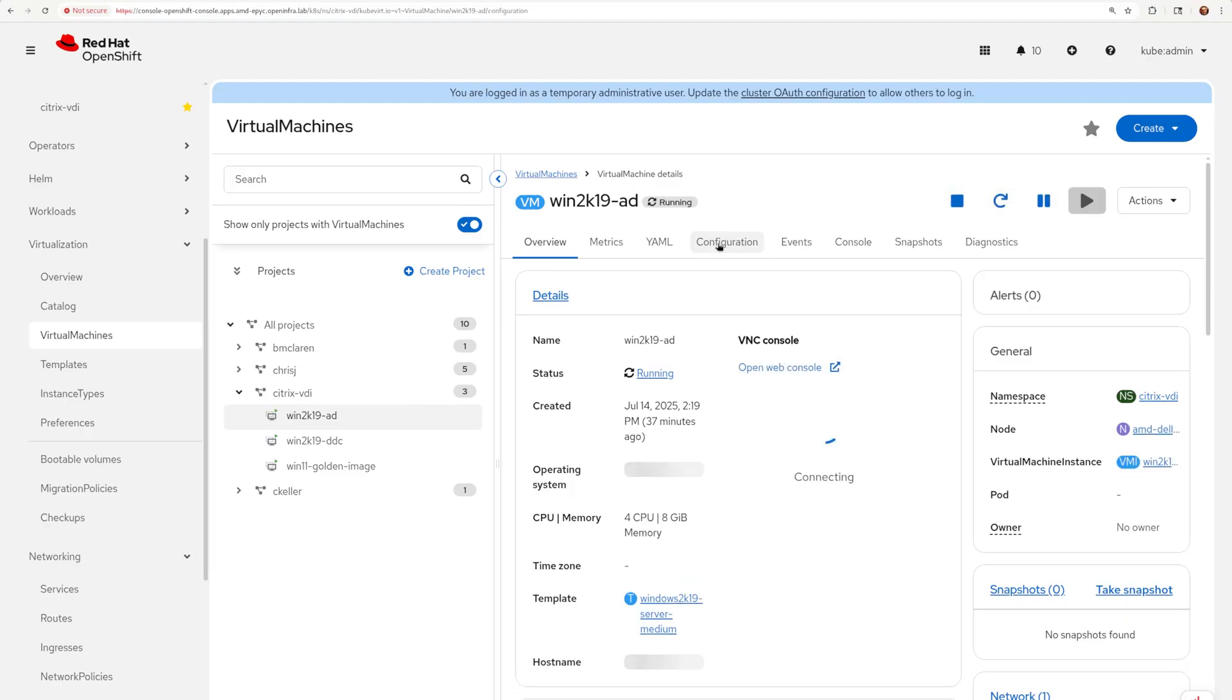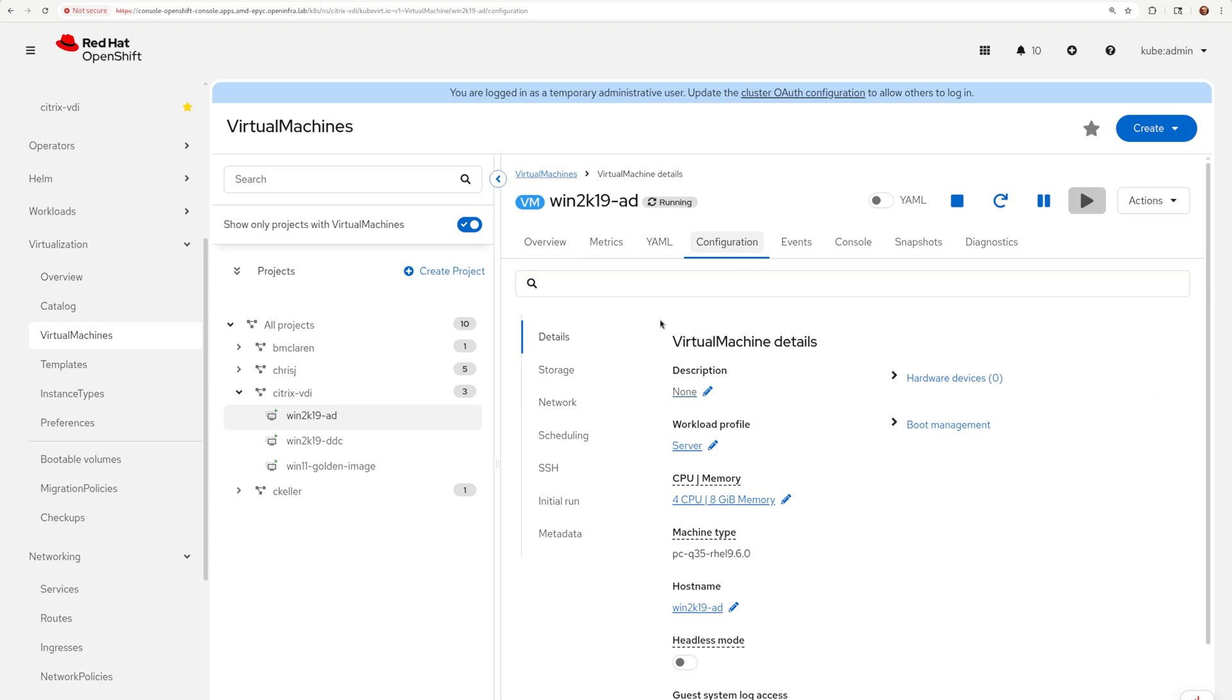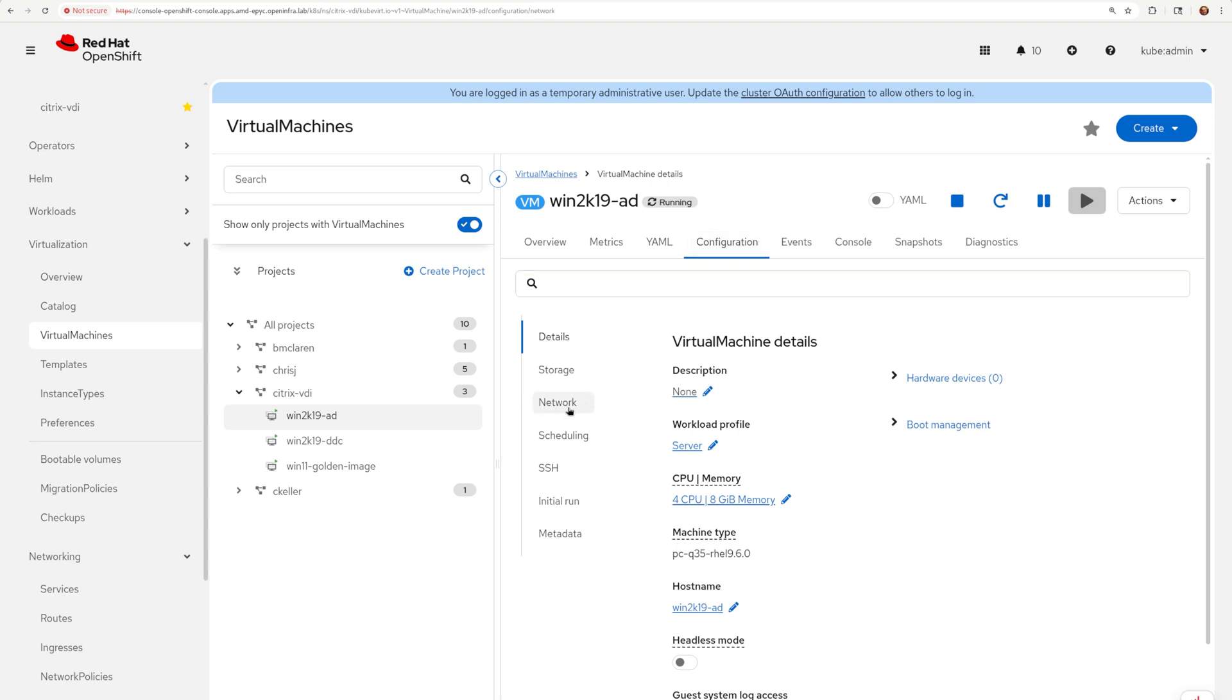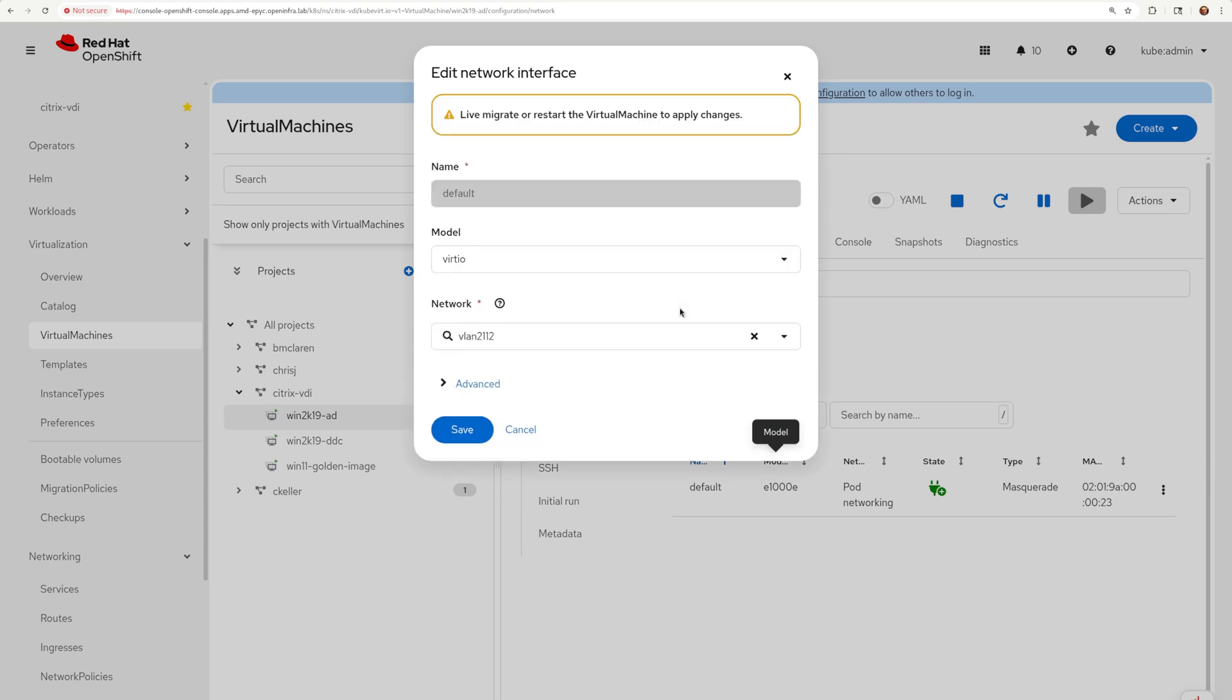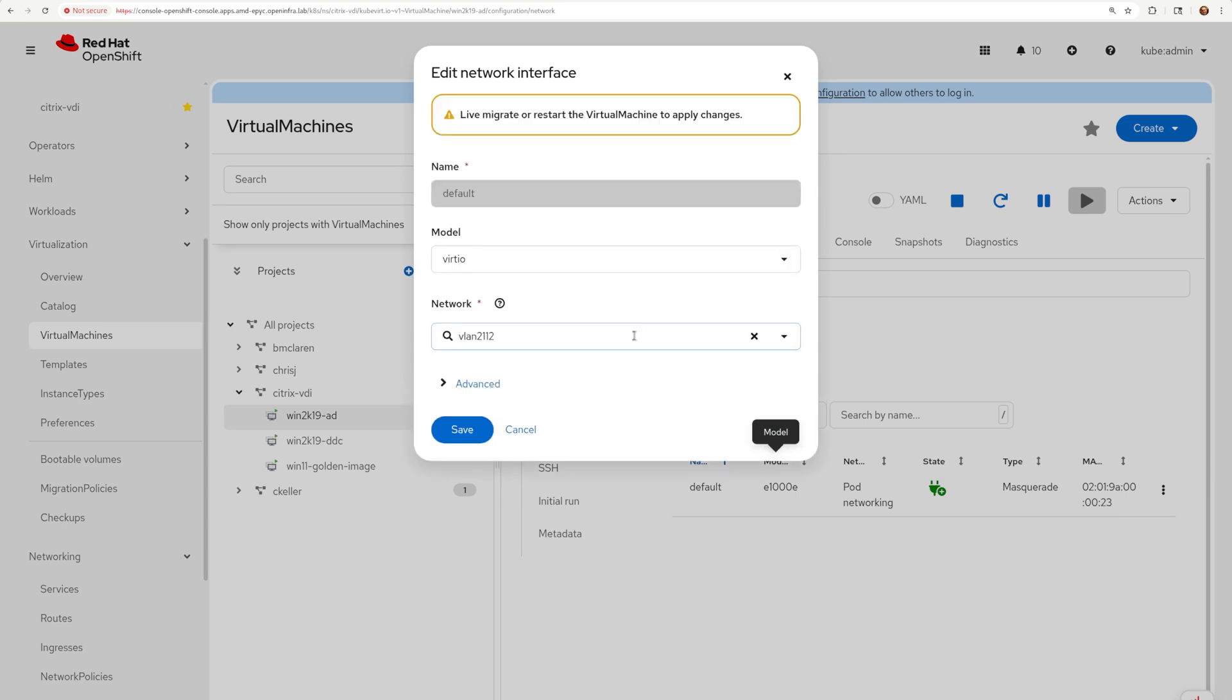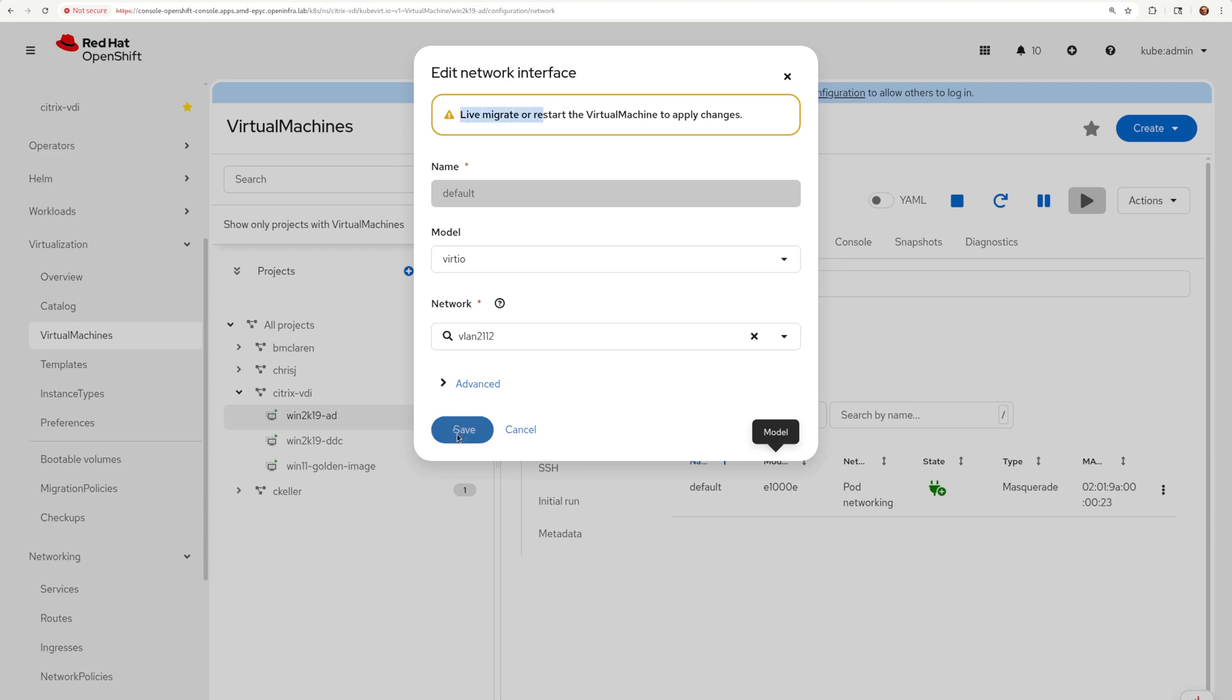Then reconfigure all the pre-created VMs to use this new dedicated VLAN network. I also recommend switching the network card model from E1000E to VertIO. In my lab, VertIO provided much better performance. Save the changes and for this to take effect you can either power cycle the VM or live migrate it to another hypervisor.